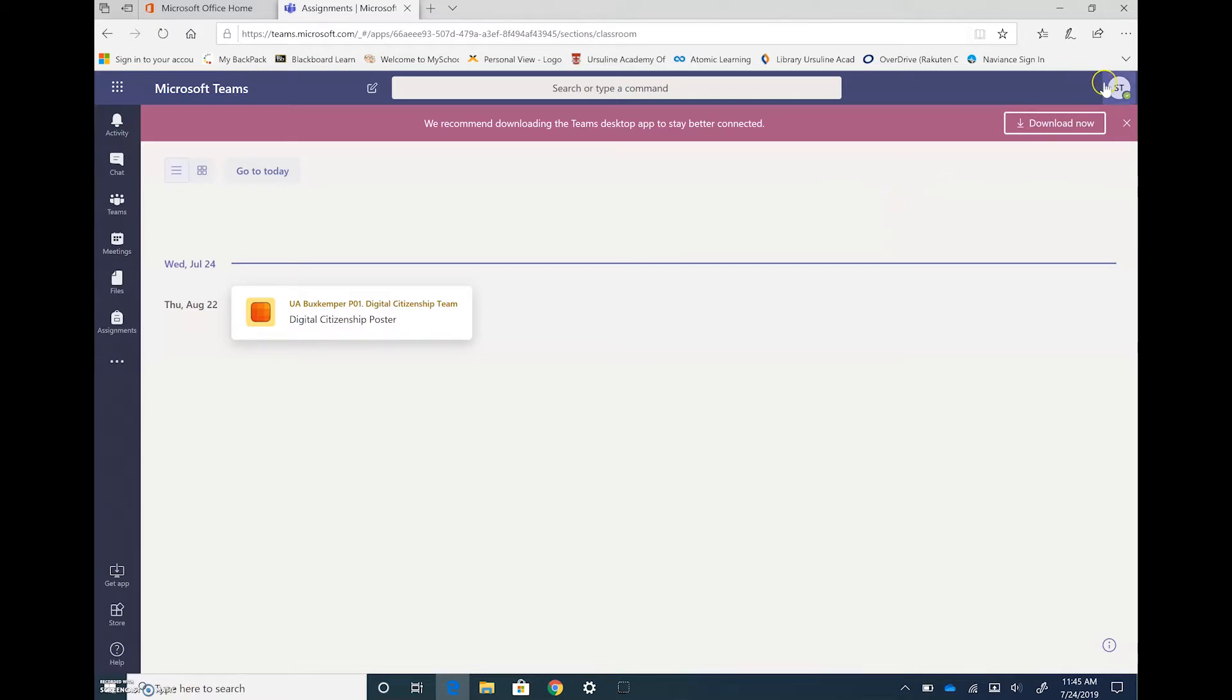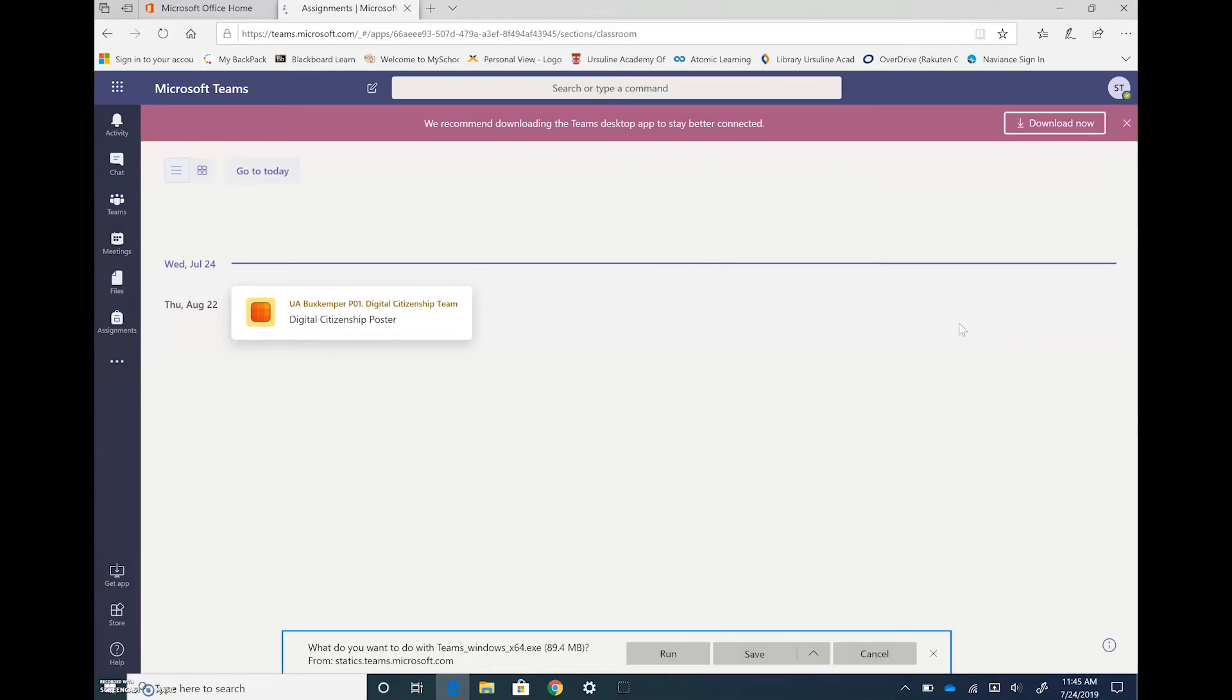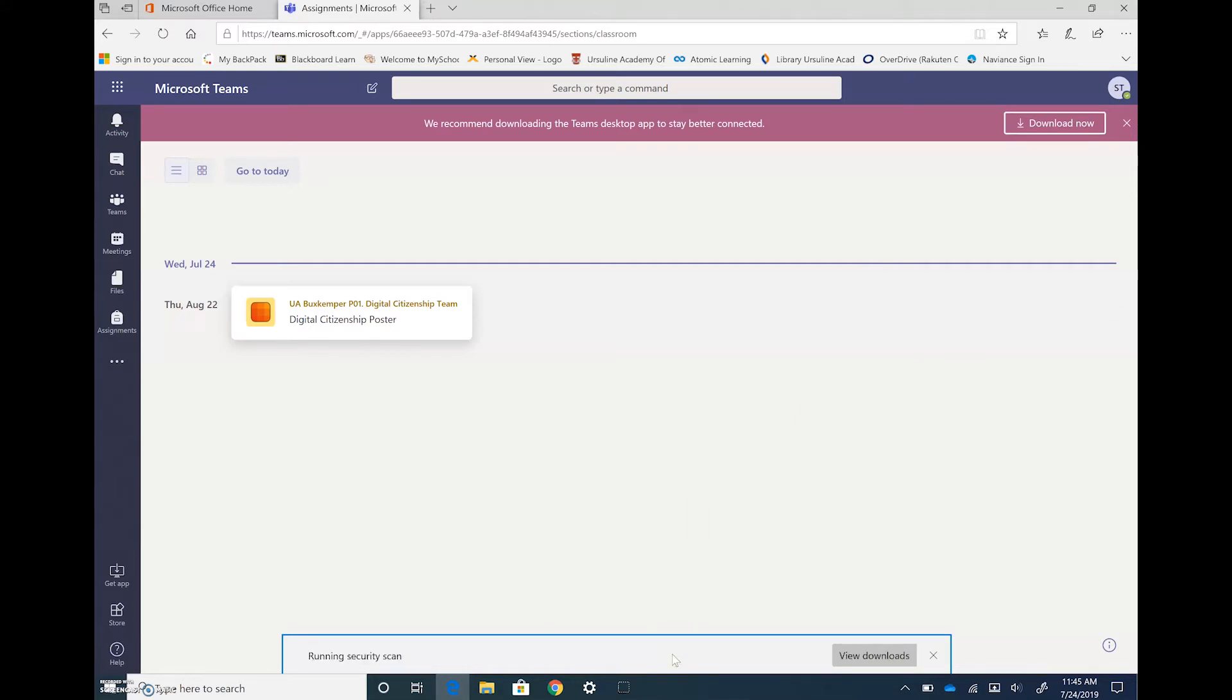So you're going to need to come over here to your initials and click on that. And then in the drop down menu you're going to see download the desktop app. And once that comes up down here at the bottom it's asking you what you want to do with it, go ahead and say run.